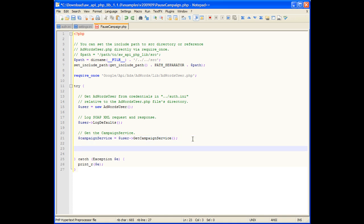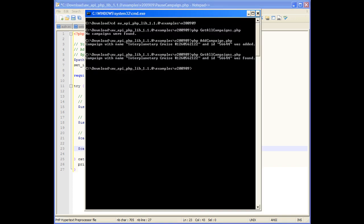We'll need to set the campaign ID for the campaign we wish to modify. If we go back to the command prompt, we can pull the ID from the previous example.